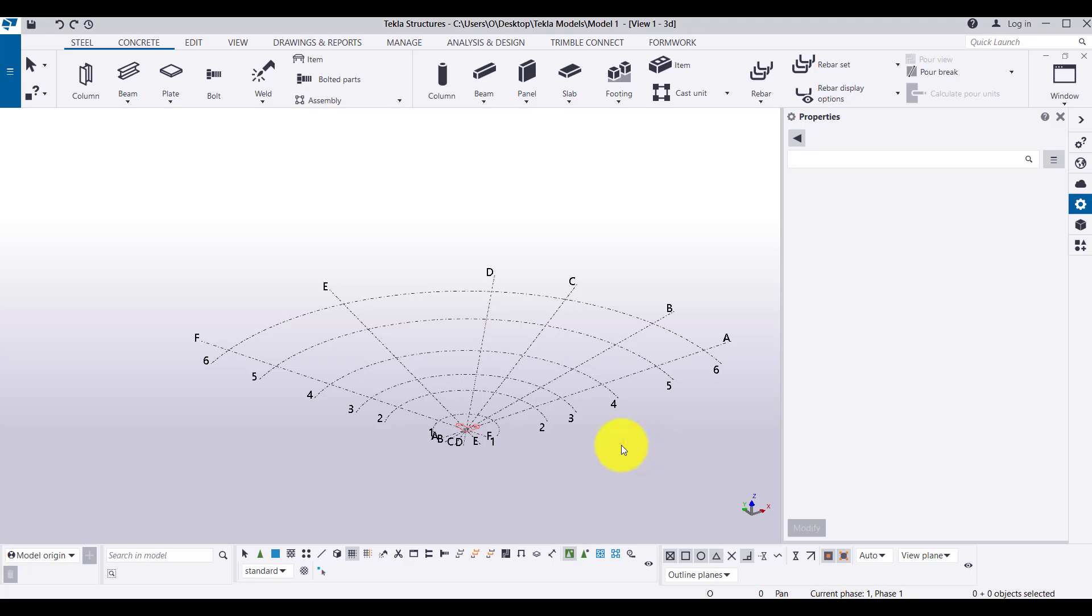Hello friends, welcome to learning Teclas structure training series. So far, we have discussed the graphical user interface or grid, the rectangular grid, then the radial grid. Each and every option we have seen in very detail.